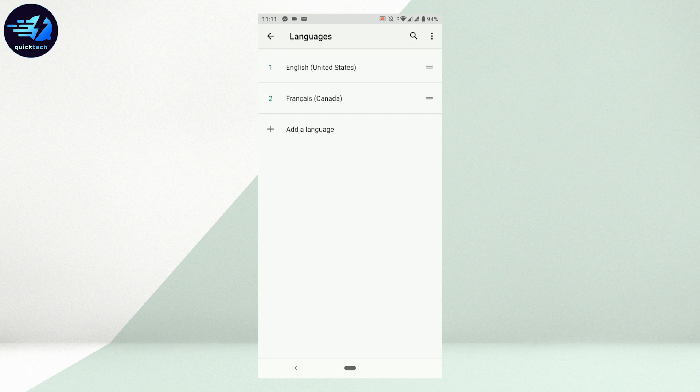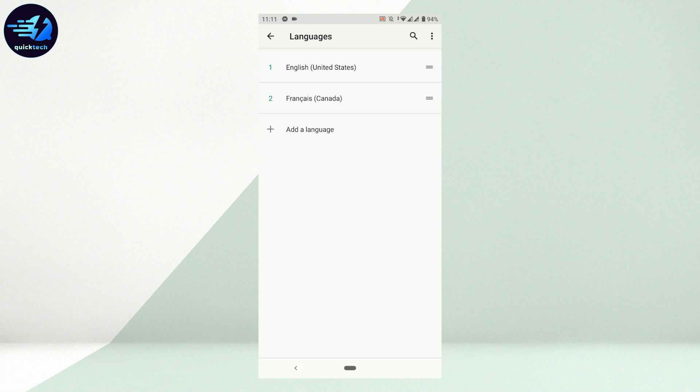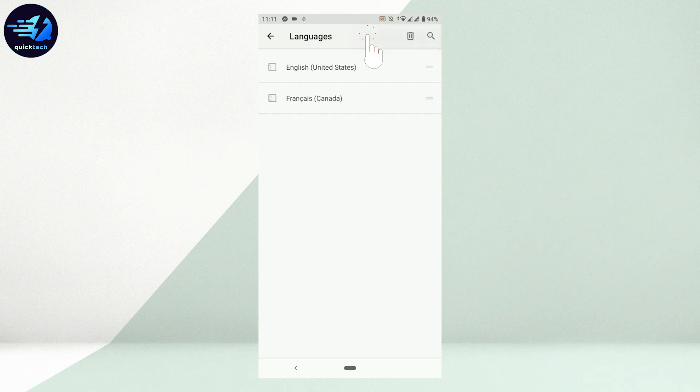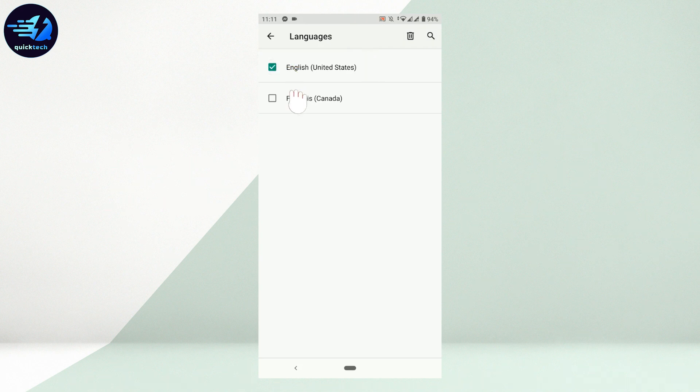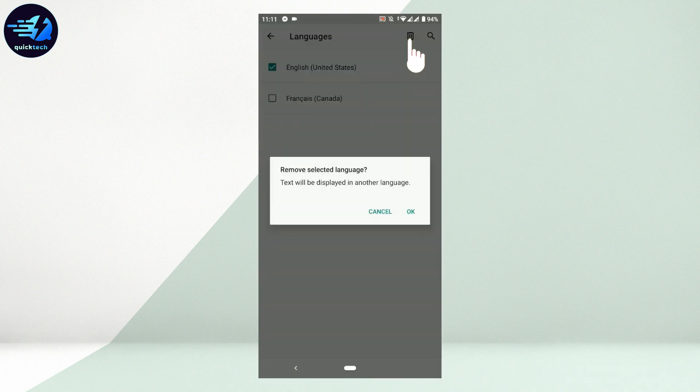Now you need to make sure that you delete the previous one. For that, tap on the three dotted lines on the top right. Tap that. From there you tap on Remove. Now you choose your previous language, tap on it, and then tap on the recycle bin. Tap that. The text will be displayed in another language. Tap on OK.